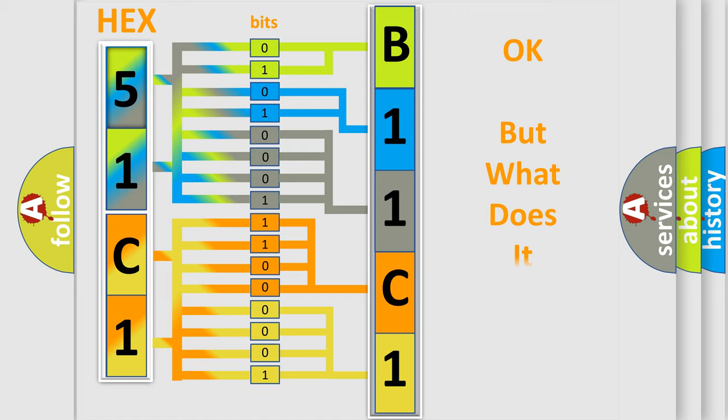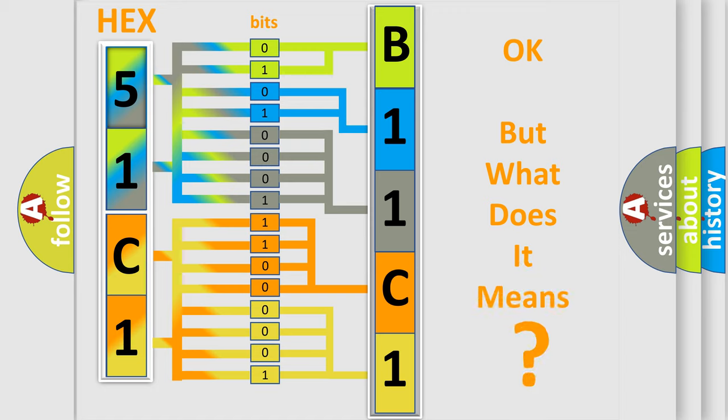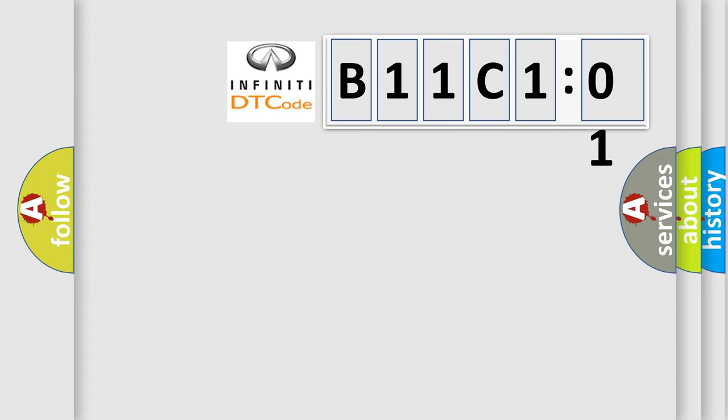The number itself does not make sense to us if we cannot assign information about what it actually expresses. So what does the diagnostic trouble code B11C101 mean specifically for Infiniti car manufacturers?